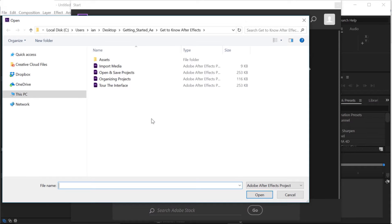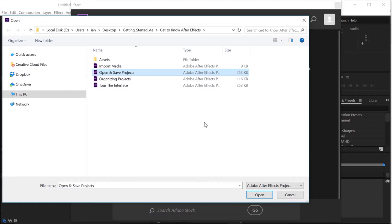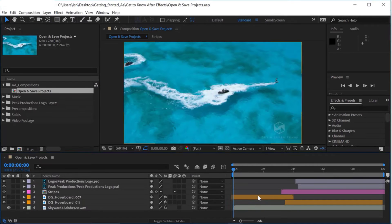In the open dialog box, let's look at our project files. Notice I have four different After Effects project files, and on the right-hand side you'll notice under the size that none of them are particularly large — in fact, they're less than a megabyte a piece. I'll click once on the Open and Save Projects file and then go to the lower right-hand corner and click the Open button to open that file.